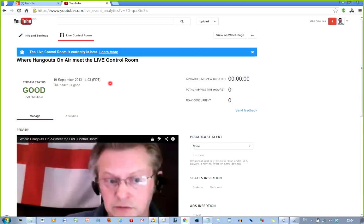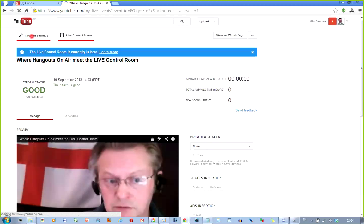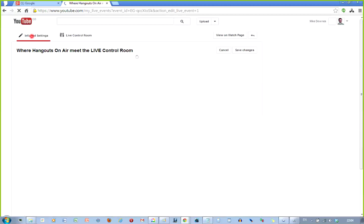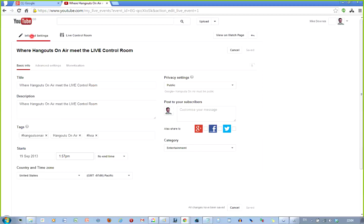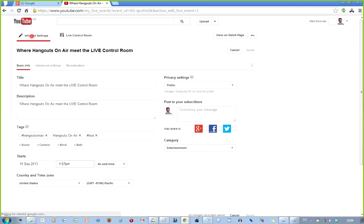You'll notice that it says please stand by. Now, looking at the top, and this is the one where we used to have the error, which was in beta a little while ago. And we don't have that error now. And this is where the big deal happens. And that is that you can see that it says Where Hangouts on Air Meet Live Control Room, and that's in twice.